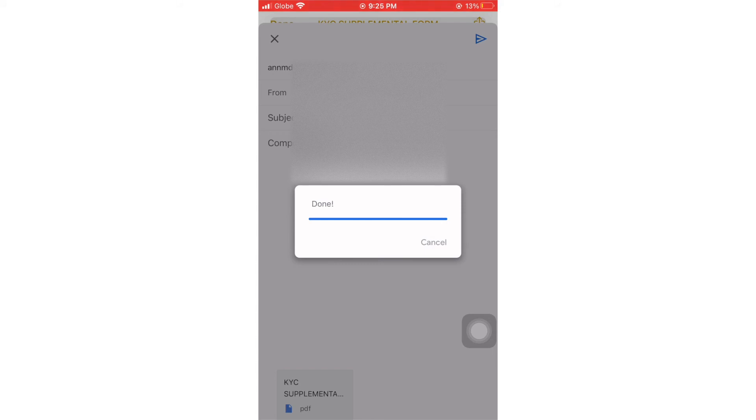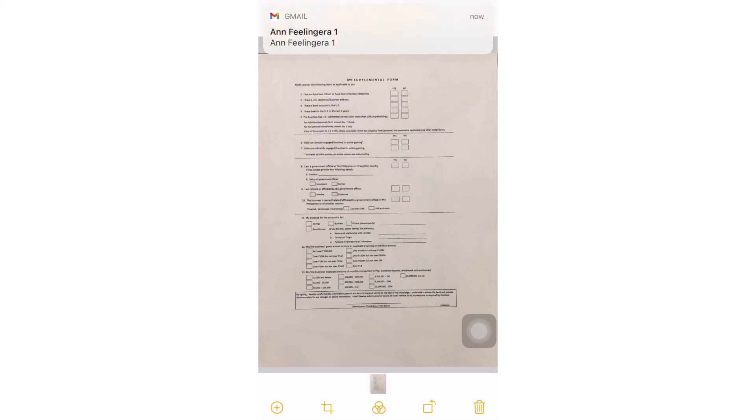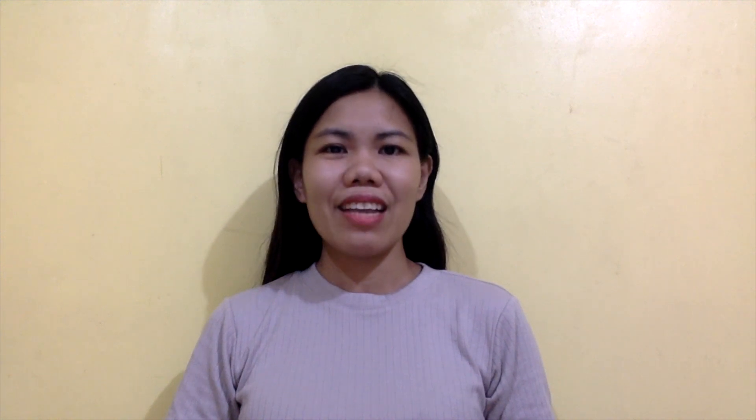So we already sent it through Gmail and email. This is a quick and convenient way of scanning our documents because we can scan anytime and anywhere. Notes is also available in iPad and iPod Touch. So guys, I hope you learned something from this video and thank you for watching.